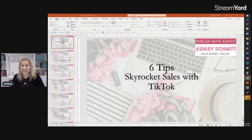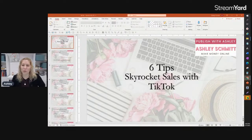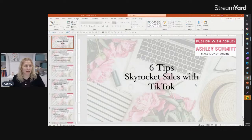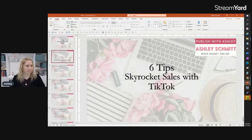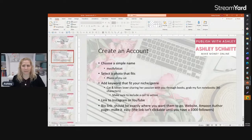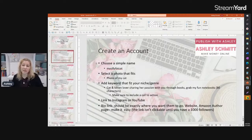I have six tips — six tips to skyrocket sales with TikTok. Let me set this in presentation mode. The first thing to do is create an account, and I want you to choose a simple name that has something to do with your niche.